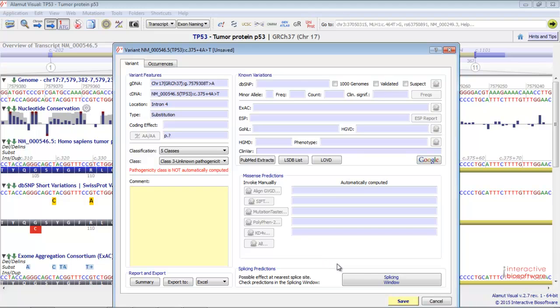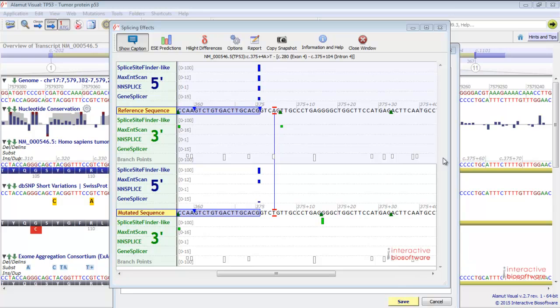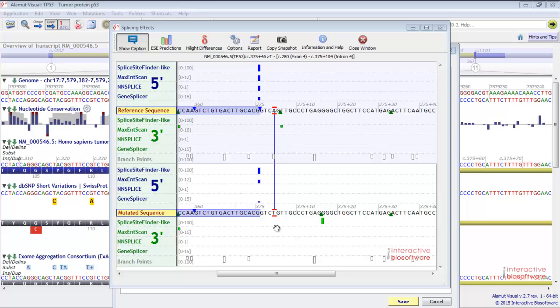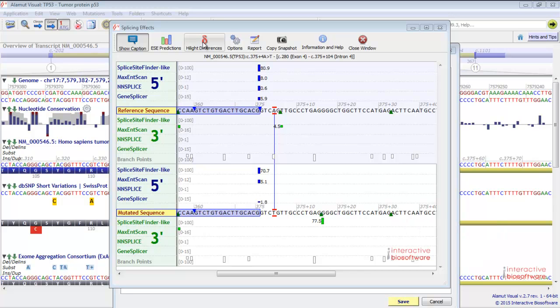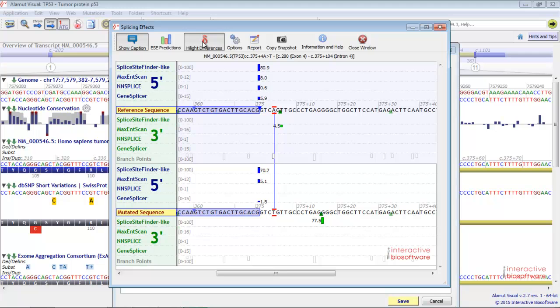You can then have a look at the splicing window by clicking on this button. Here is the reference sequence and here is the mutated sequence. Several splicing predictors are available in Alamut Visual. Vertical blue bars represent splicing donor signal predictions. Vertical green bars represent the acceptor signal predictions. Known constitutive splicing patterns are displayed as blue triangles for donor sites or green triangles for acceptor sites. You can also highlight differences between the reference sequence and the mutated sequence here.